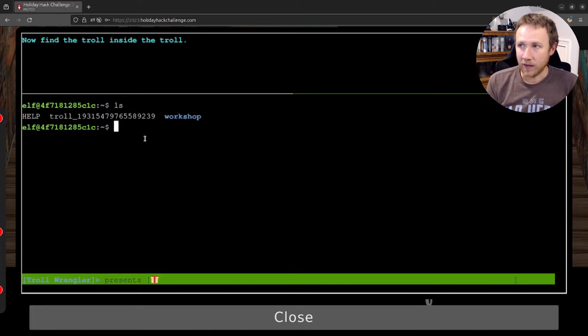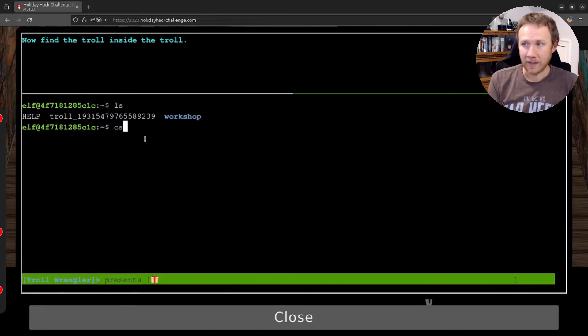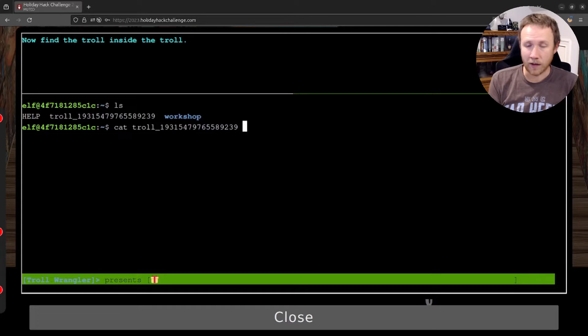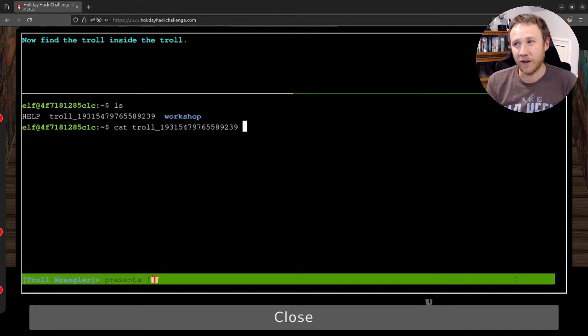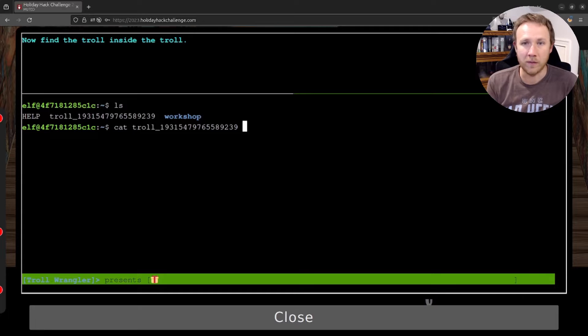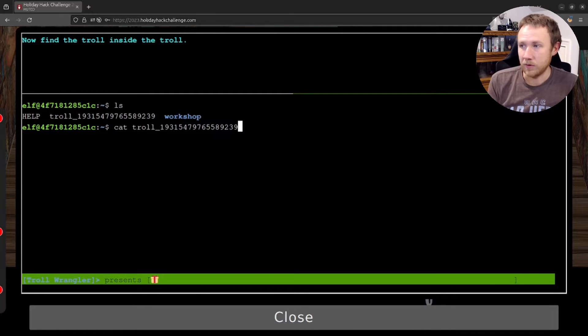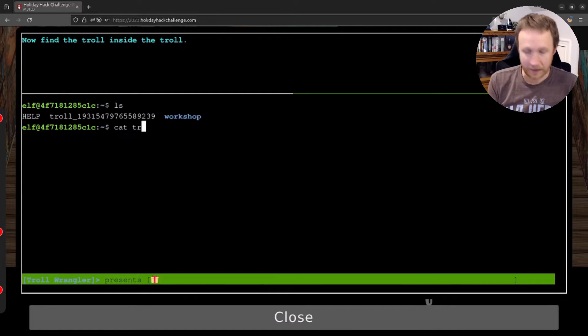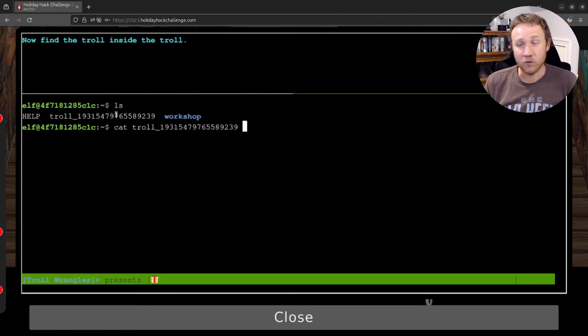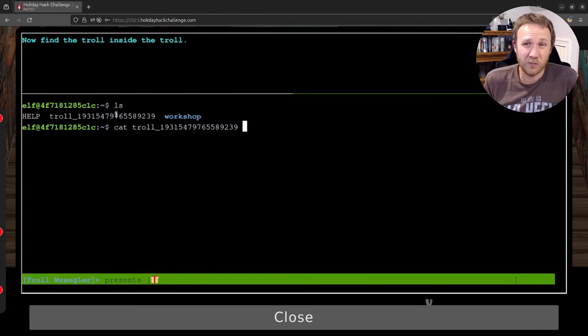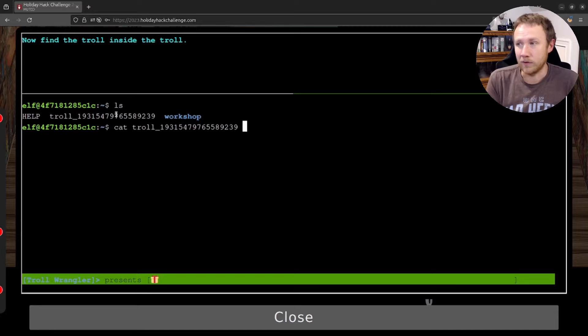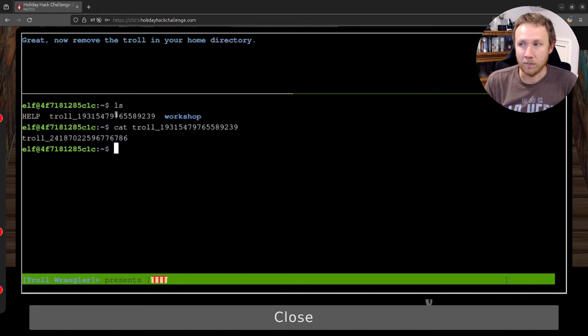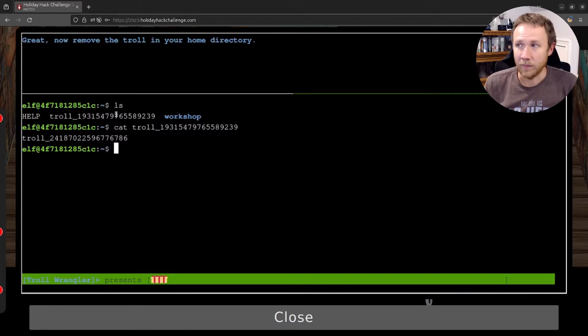Now find the troll inside troll. So the cat command is going to spit out whatever is the contents of a file to the terminal. You'll notice there I typed tr, and then I hit tab, and because there's no other files in this directory that start tr, Linux is smart enough to say, okay, I'm just going to complete this for you, and so I get the full file name, and now when I enter, I get the contents of that file.